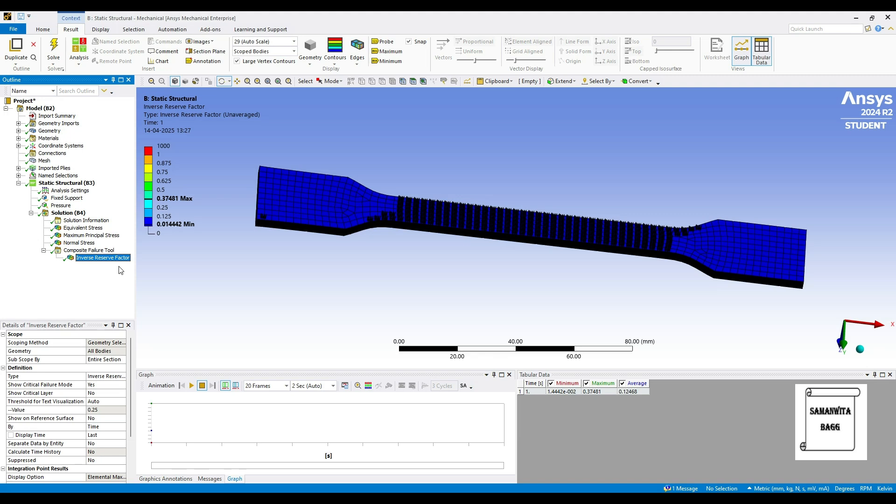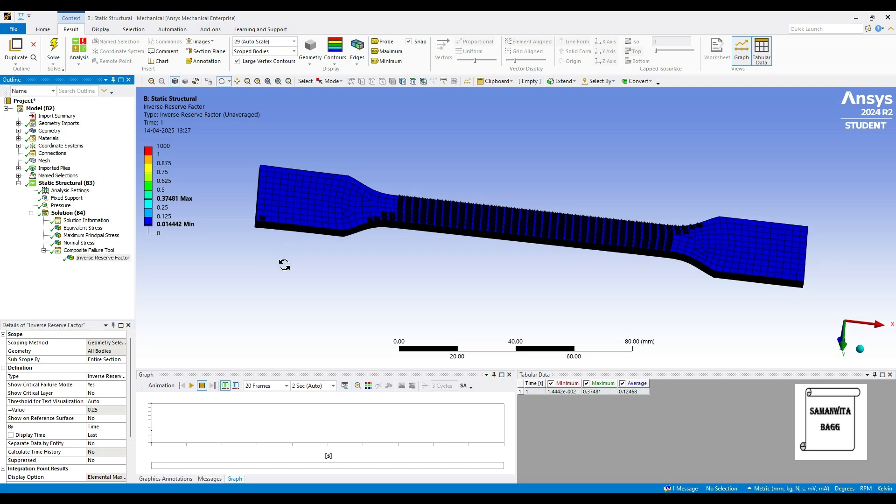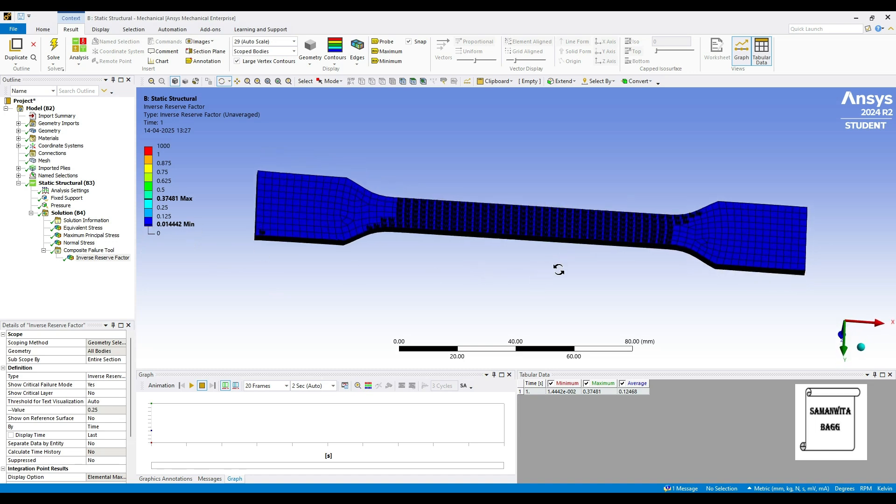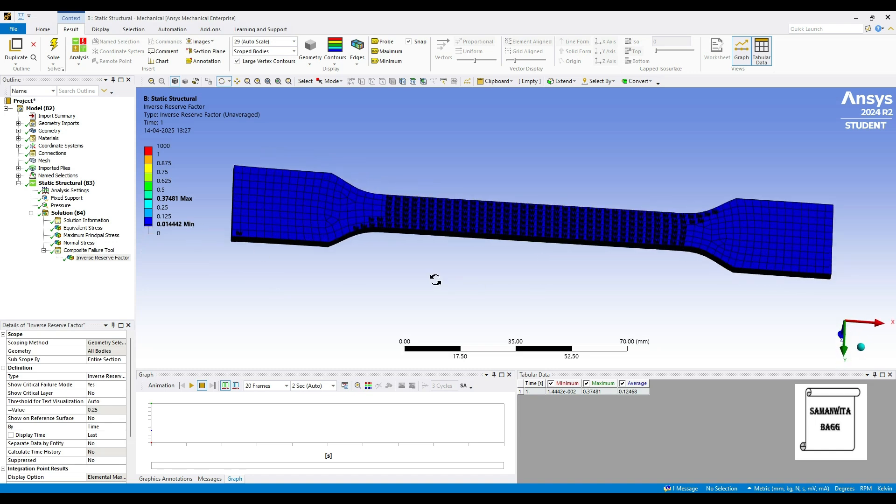Then we'll go to the composite failure tool. Here we'll click on the IRF, inverse reserve factor which we want to see. Now this is very important. You need to understand that like safety factor in metals, composites have something which is called as inverse reserve factor IRF. When this value is between zero to one your material is absolutely safe and it can withstand the amount of load or pressure you have applied. But suppose if it is crossing one and going ahead then your material is going to show you failure so you need to take care of that factor.